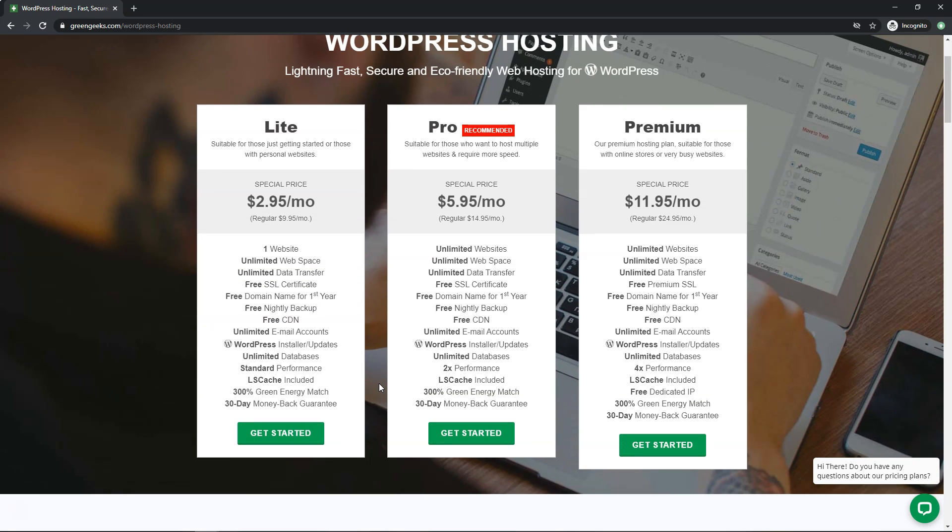So if you have one website and your hosting plan is up with a provider and the renewal cost is very high, you might want to consider transferring that website over here for as low as $2.95 a month with the Green Geeks plan.